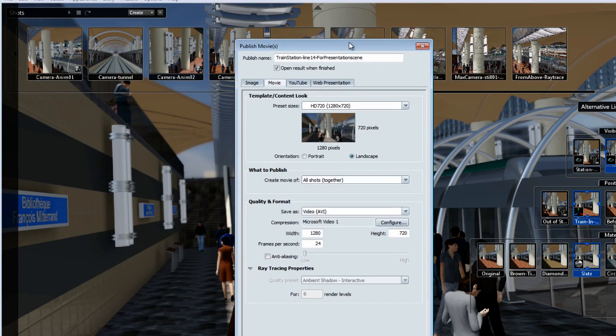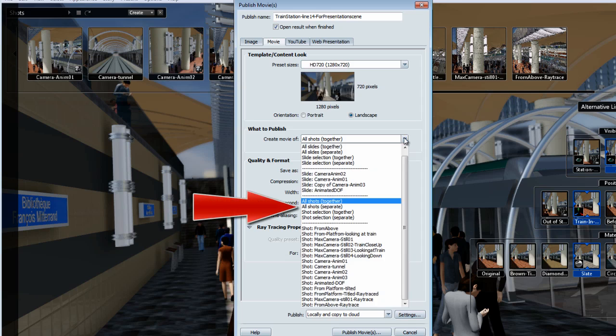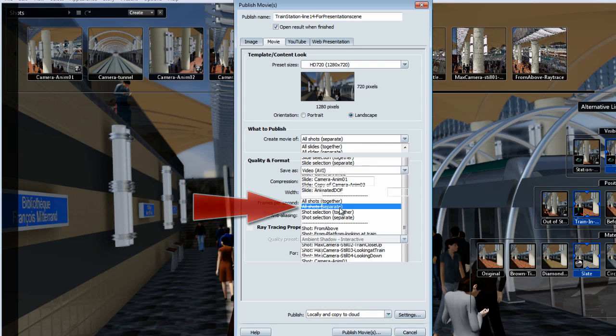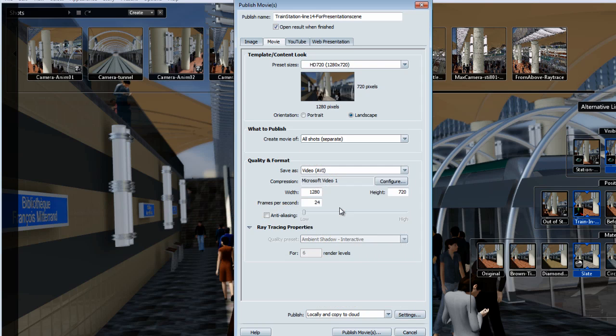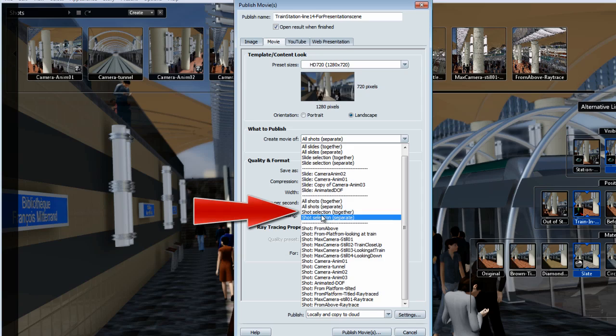The other option is to publish all shots but in separate movies. Interesting option, but since my shot menu has a lot of still shots, I might not want to create a movie for all of these shots.